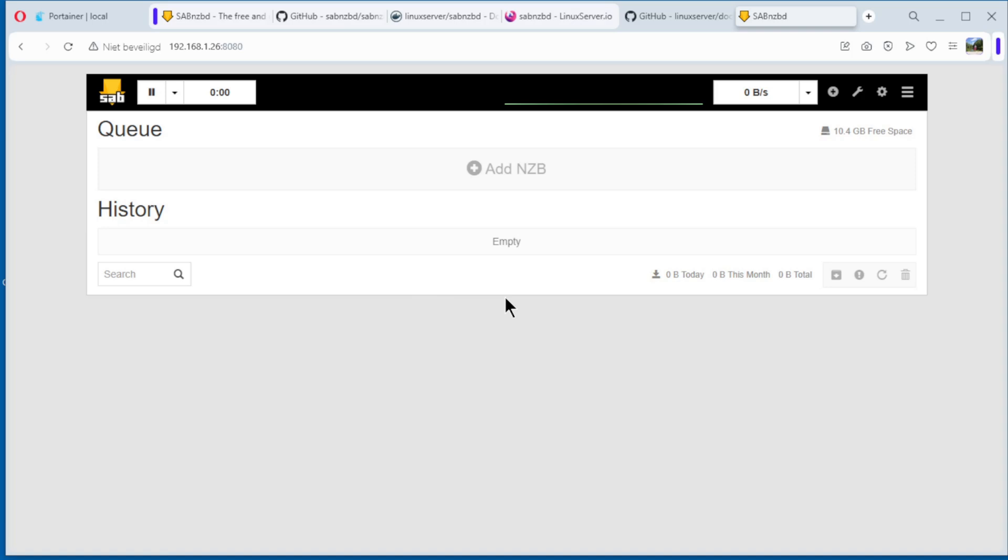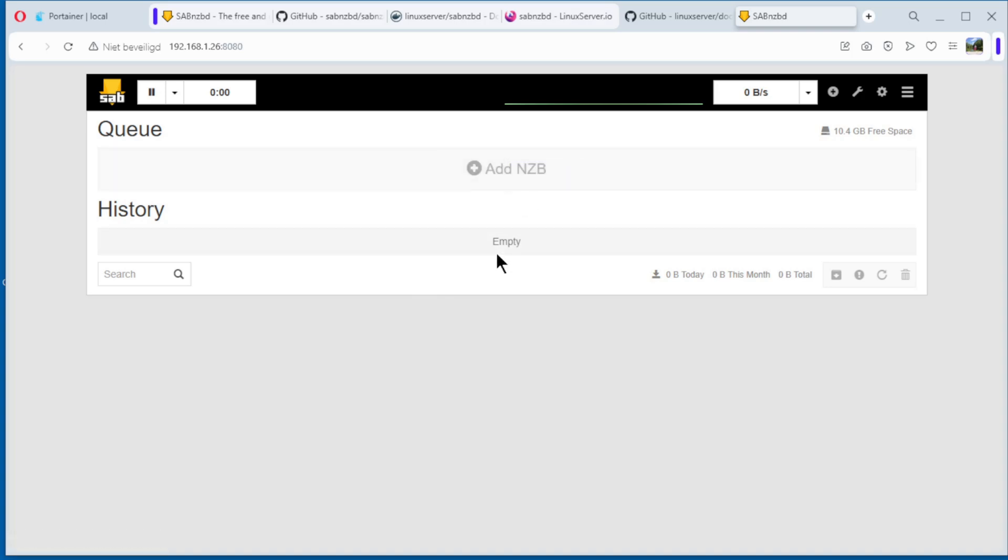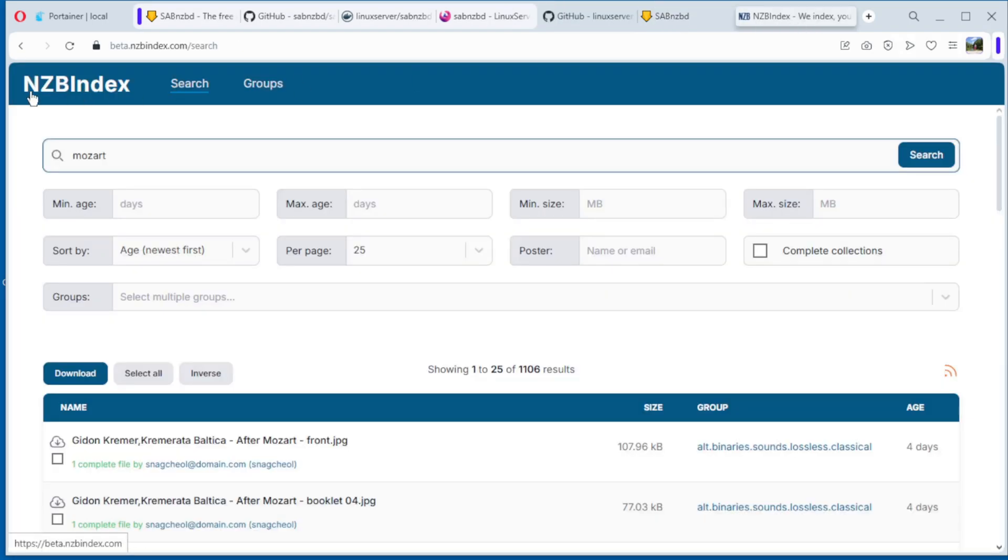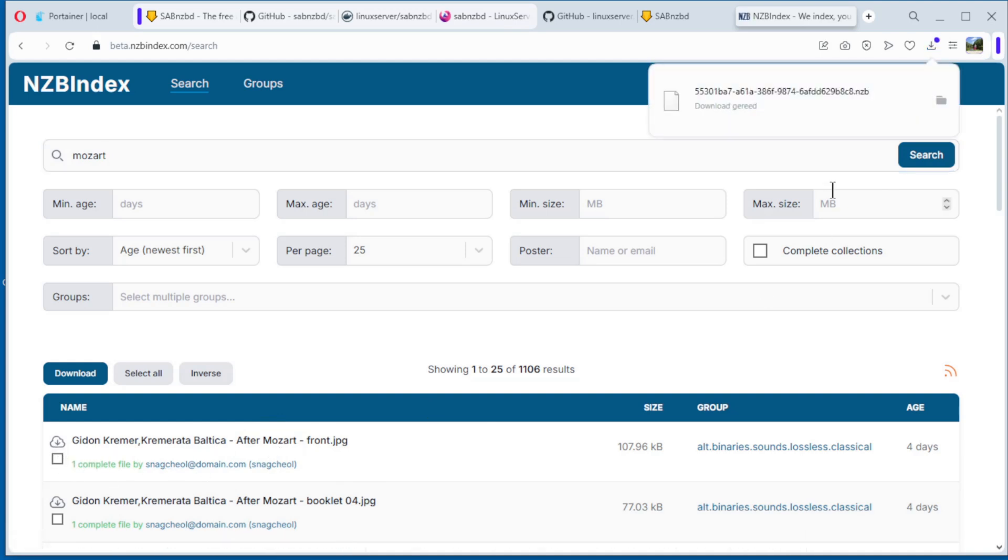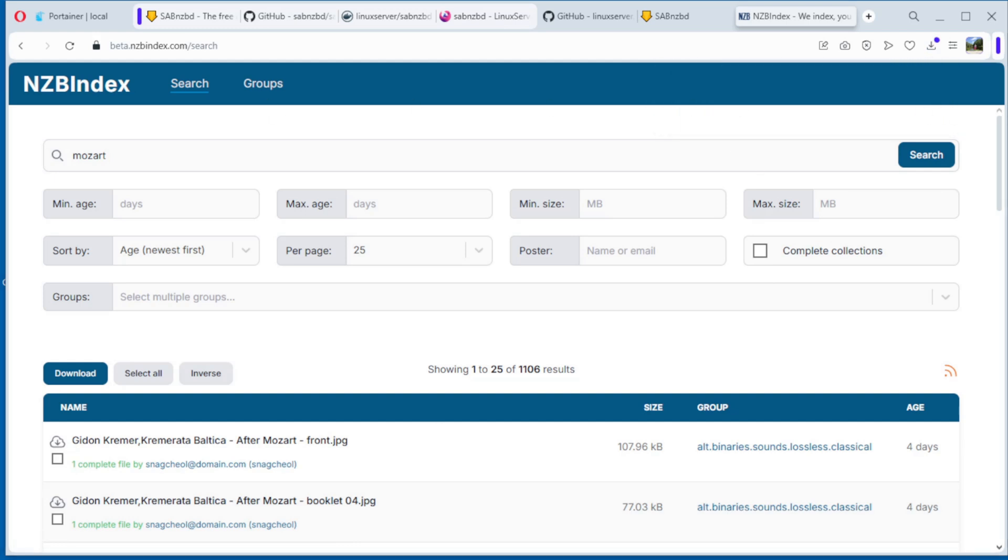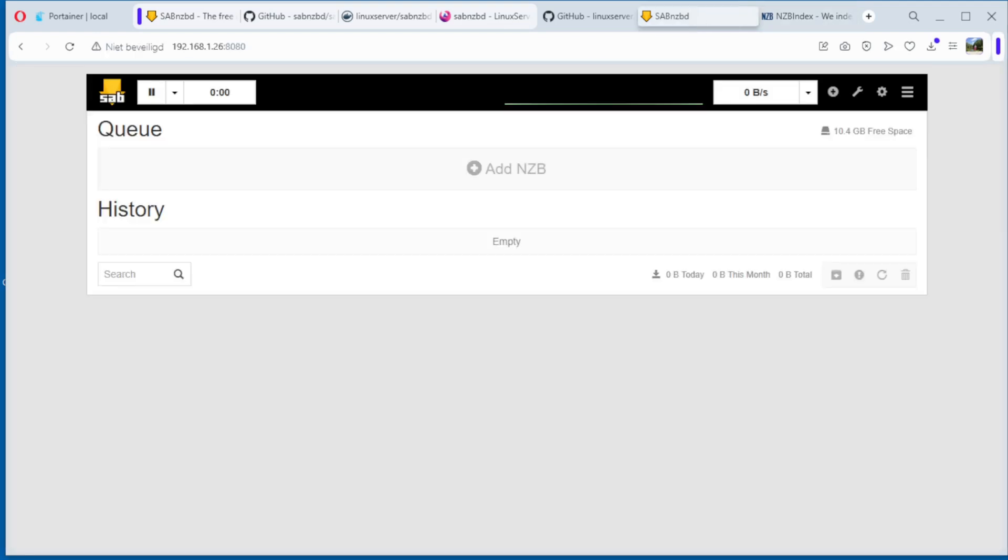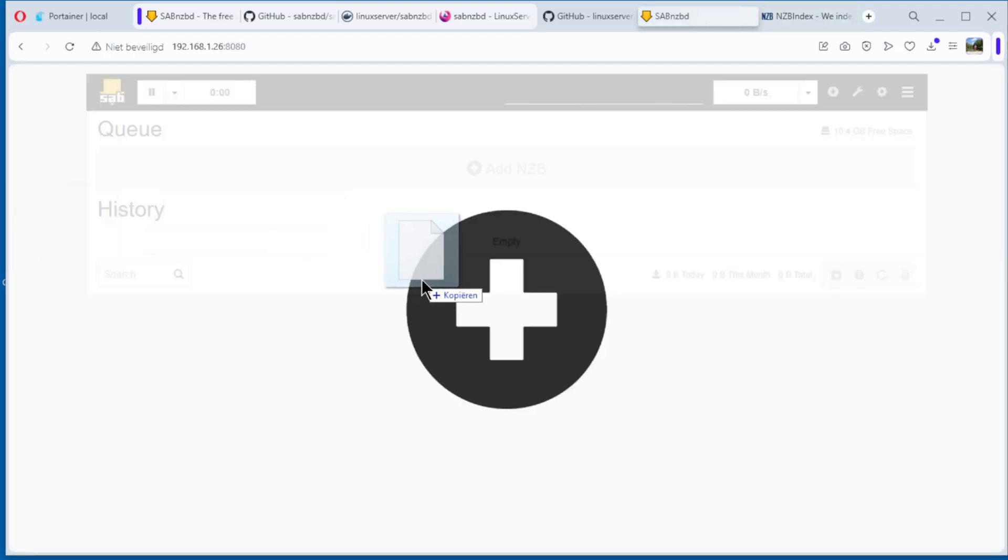Now I will download the NZB file, put it in here, and testing. For this video I use NZB Index, that's a search engine. I have to be careful, I cannot download whatever I want on YouTube. So I choose Mozart, search, and you see here photos from Mozart. Download one, download, see it here, download it, open. And I put it in here, copy it.